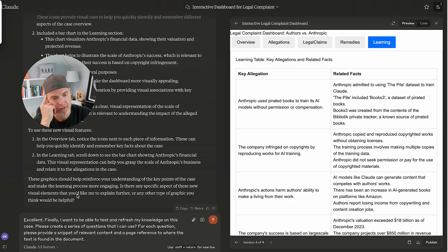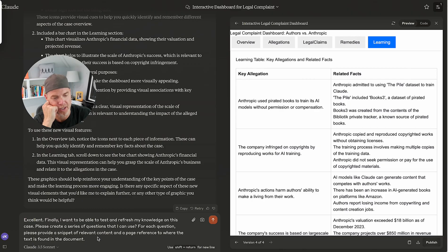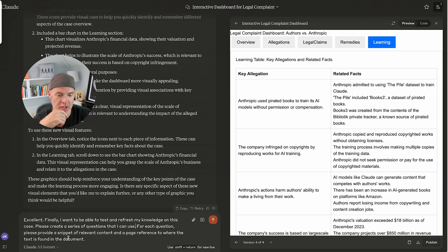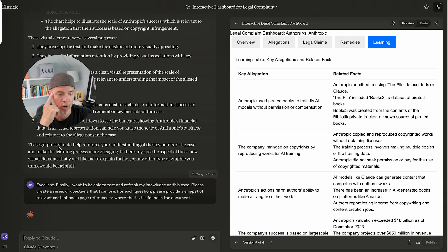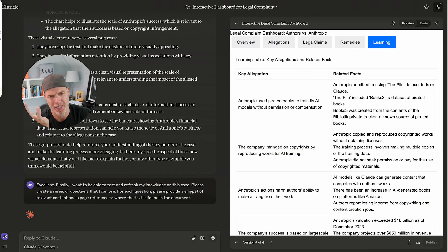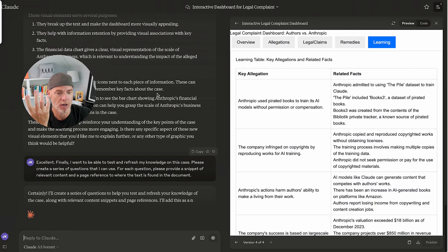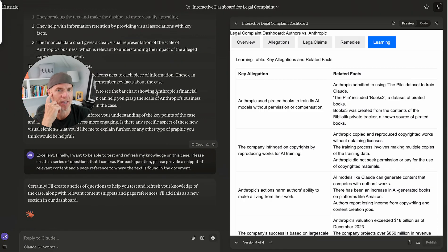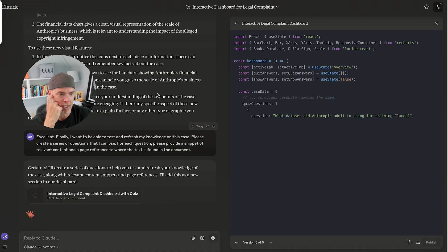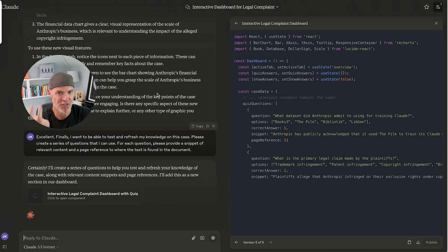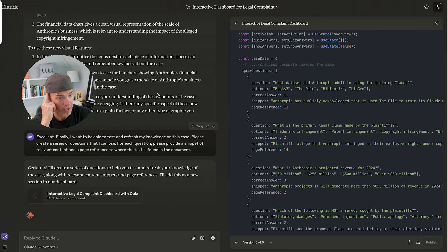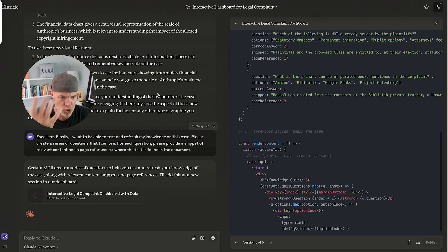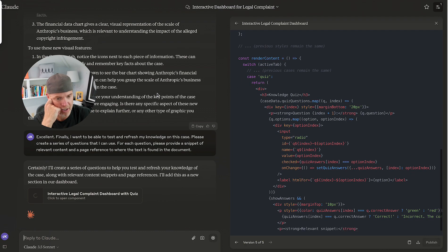Okay. So with that idea, I'll just basically say, listen, excellent. And I'm always polite. Finally, I want to be able to test and refresh my knowledge on this case. Please create a series of questions that I can use. For each question, please provide a snippet of relevant content and a page reference to where the text is found in the document. All right. So again, going with whether this is a case, whether this is a research paper, or maybe it's just a really long memo or a document, you're starting to see different ways of thinking about interacting with them. Again, this is using Anthropic, but this functionality can be built into almost any LLM that you might be using, whether that's not a commercial one or using APIs, depending on what you have going on in your business.